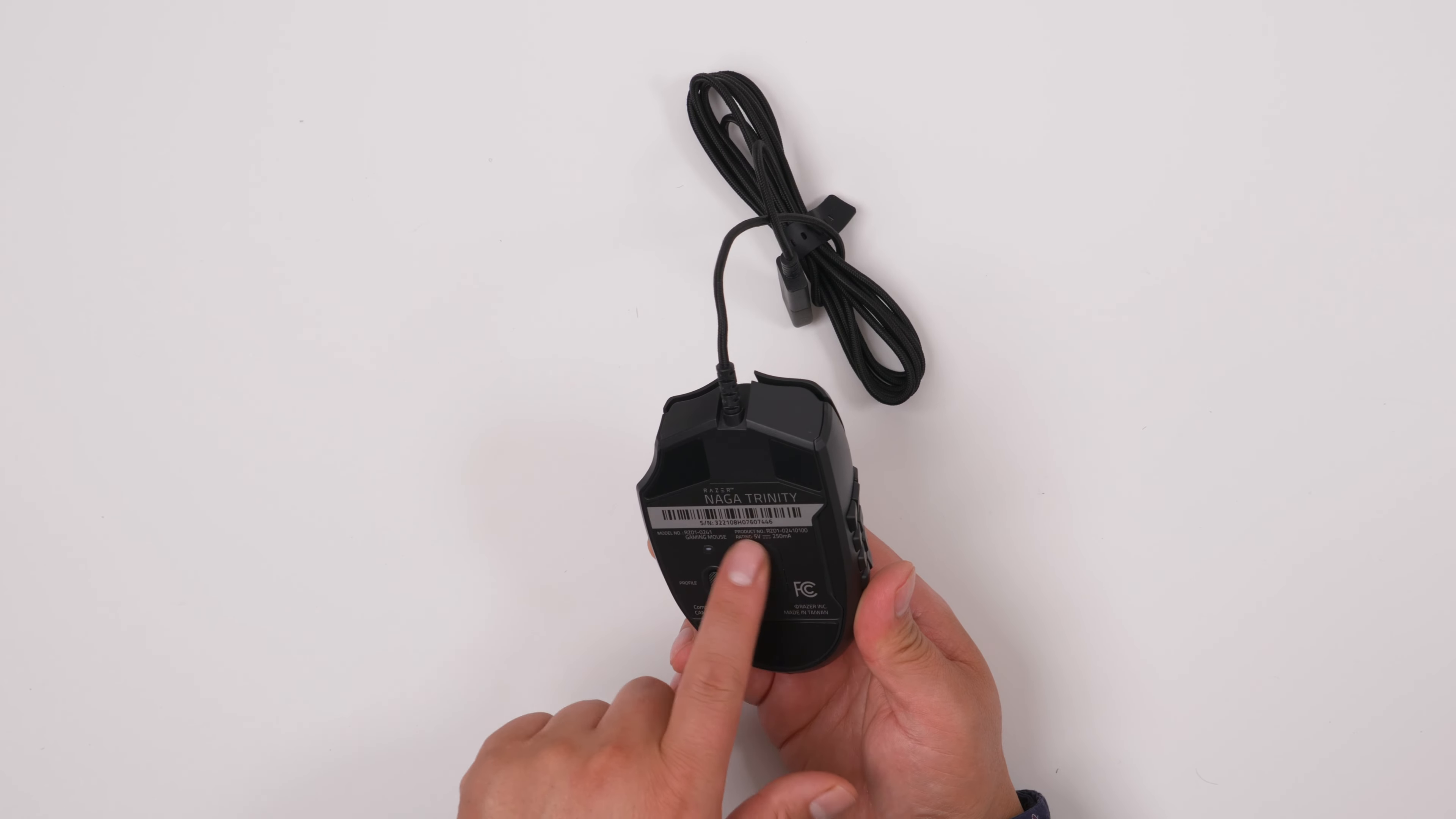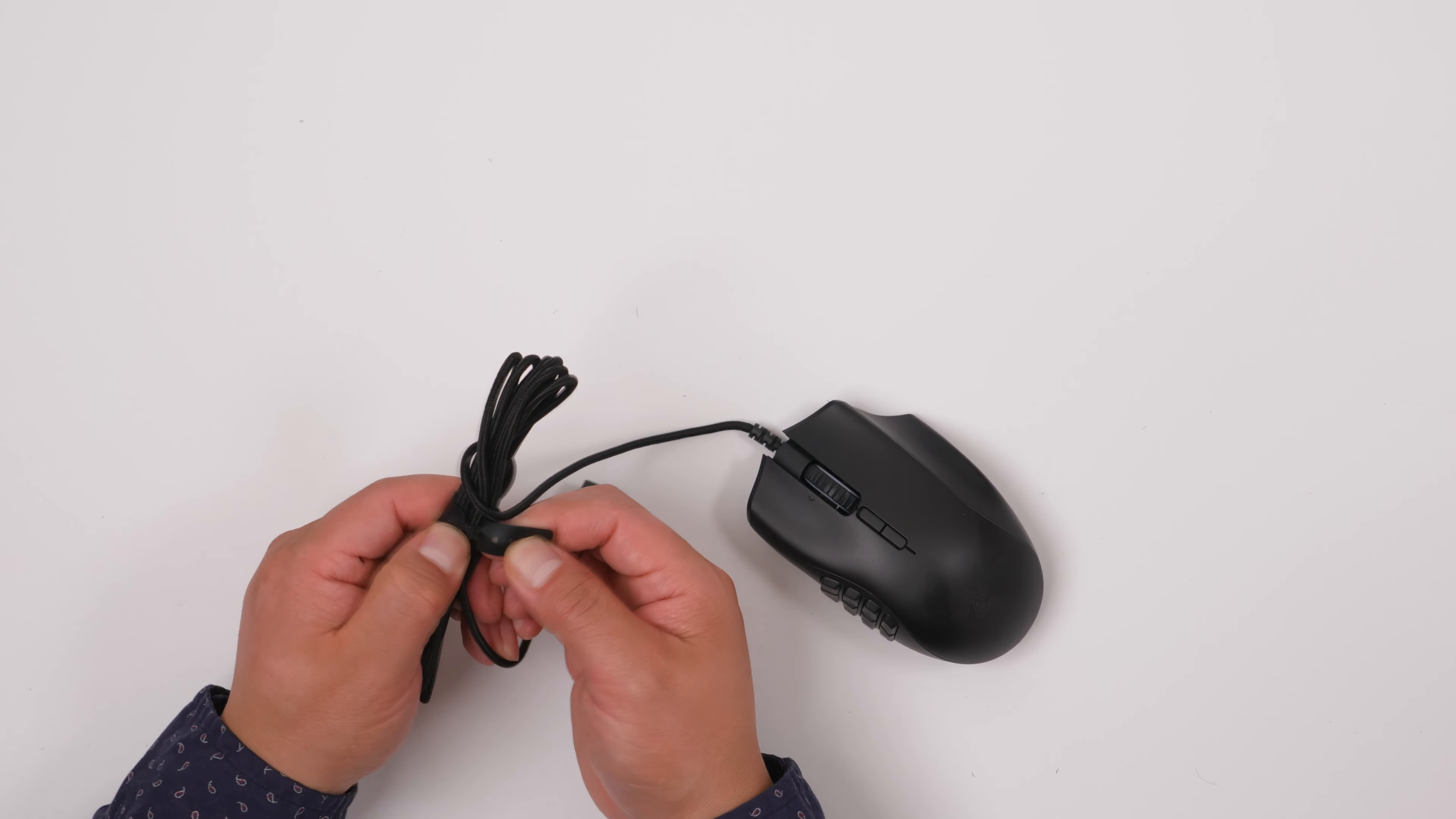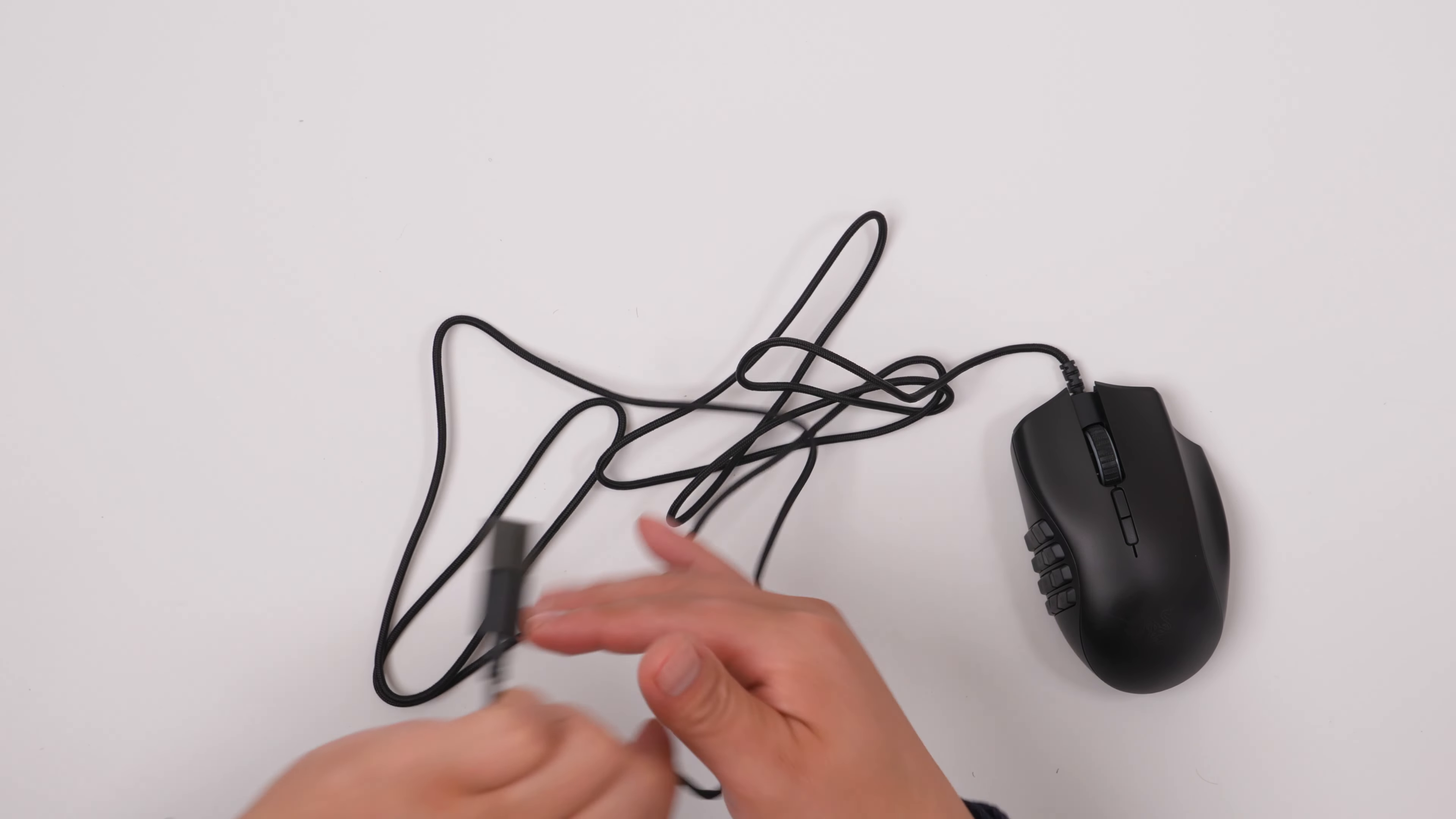And this is the light sensor. And here it comes with a cable organizer. Very nice.